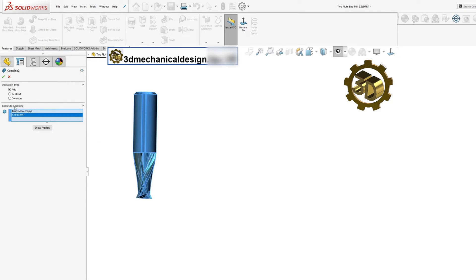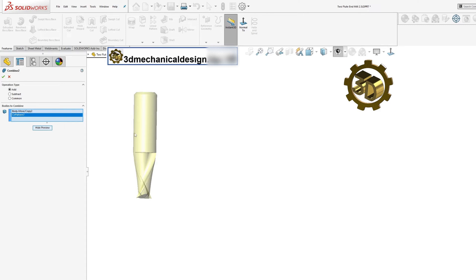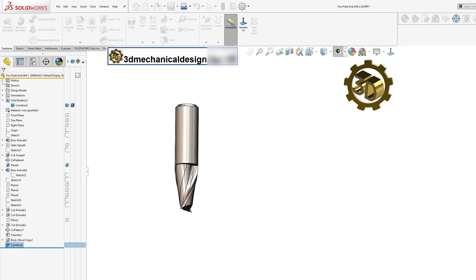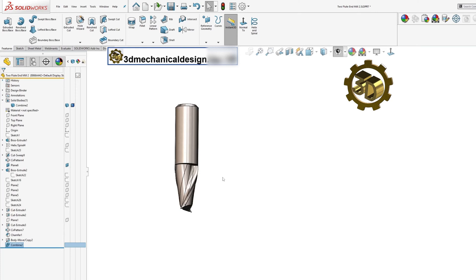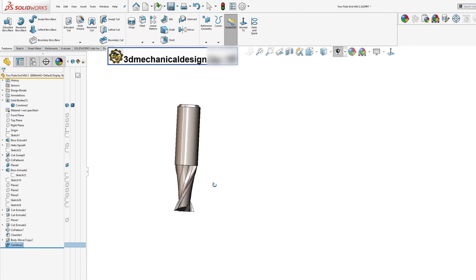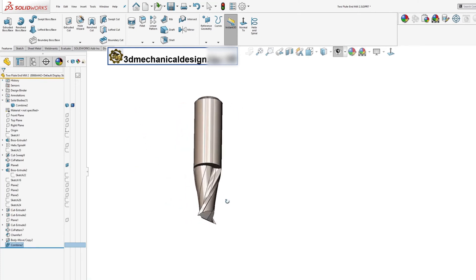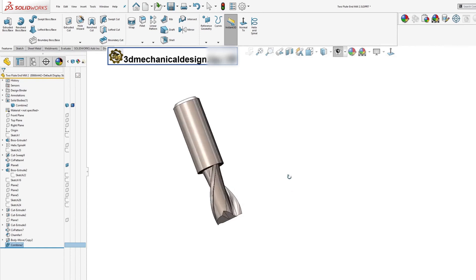Click Show Preview to preview the combined result, then click the green checkmark to confirm and apply the combined feature. Okay, we have one solid body, and we can continue to work as with individual solid bodies, for example, adding a fillet.